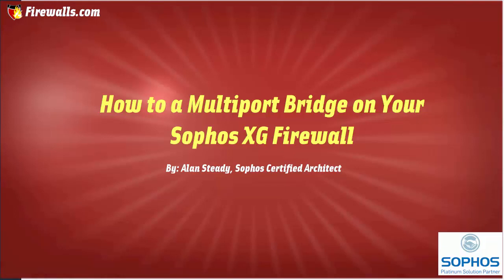Hello, Alan here with Firewalls.com. In this video we will be demonstrating how to create a multi-port bridge on your Sophos XG firewall.